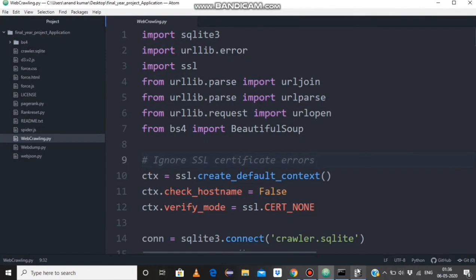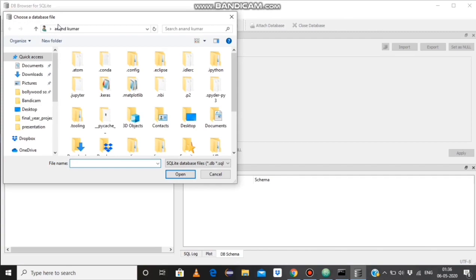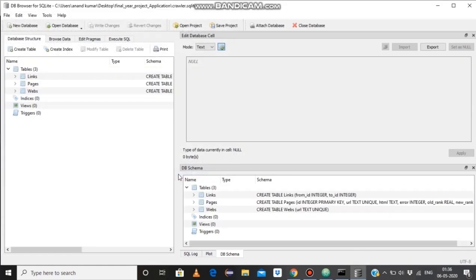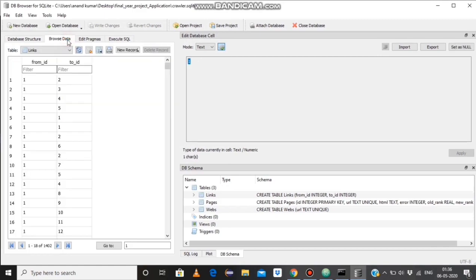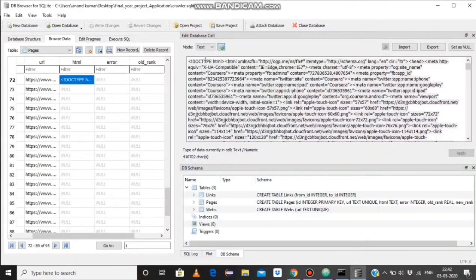Let's open the SQLite database. We open the database where the file is stored — the file is crawler.sqlite. We open it and it has three tables: links table, pages table, and webs table. We browse data from the pages table, which has columns: ID, URL, HTML, and error. This is the HTML code of the web page — what type of language it is using and how such pages are built. You can get an overview from here and learn the language used in those web pages.